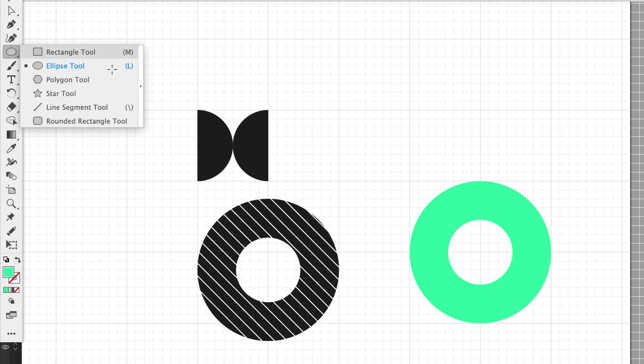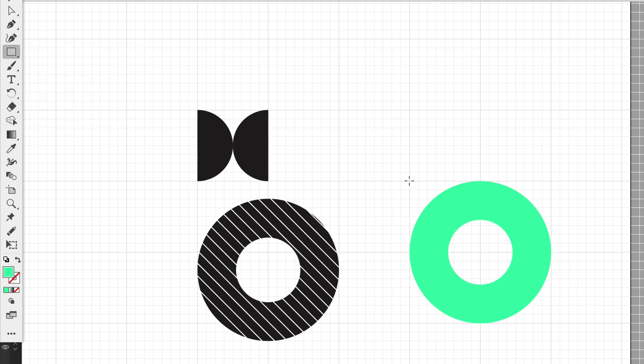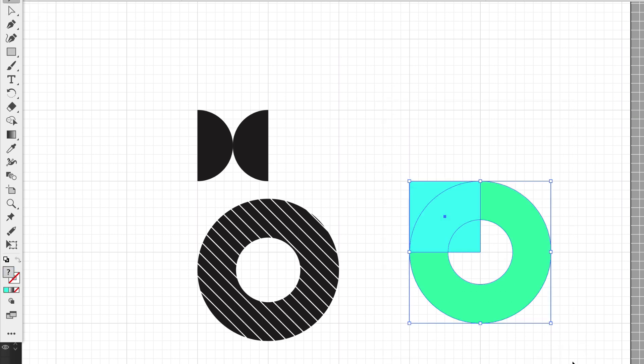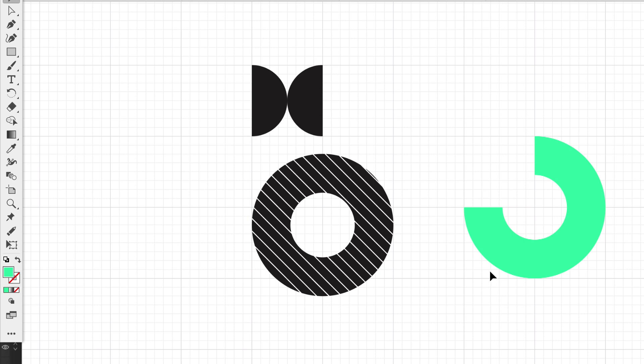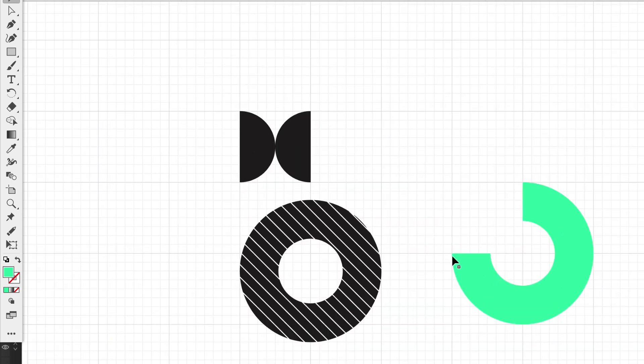We can create complex shapes within the donut by once again putting shapes, overlapping them, taking that shape builder tool and punching them out, holding down that Option key. You can create a wide variety of shapes.